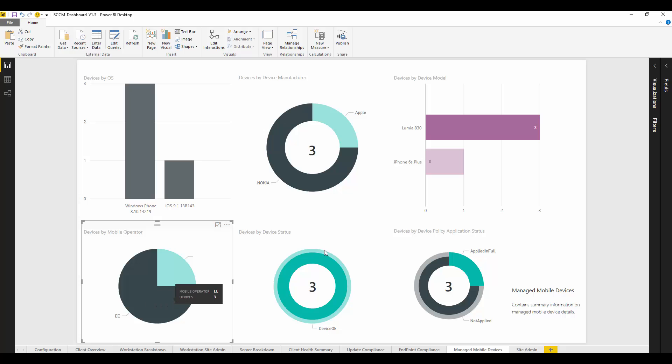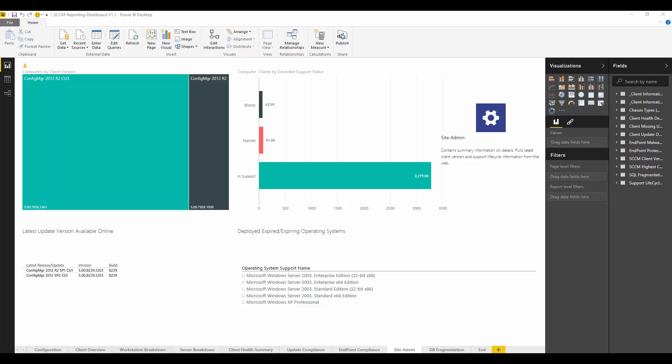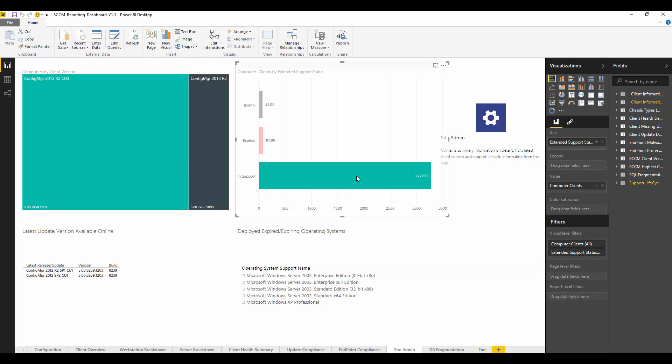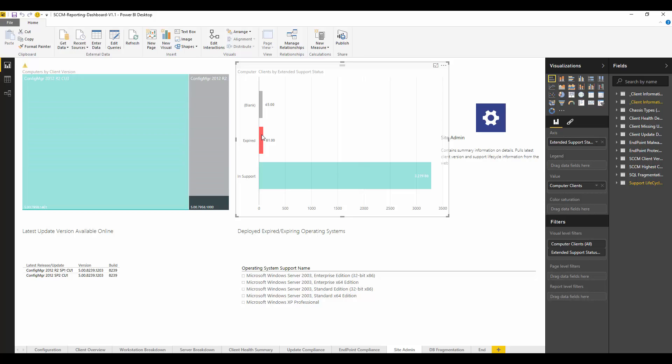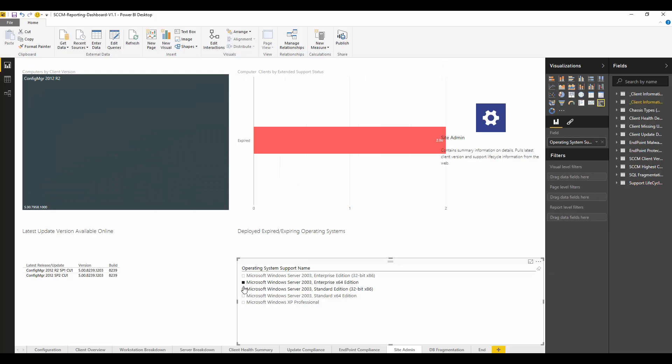The great thing about Power BI is you can pull your data from different resources. Here we're actually pulling our support information from Microsoft's support site and joining it with Configuration Manager. So we can see what operating systems we have out there that are actually in support or maybe expiring that we need to address, and then we can use that to create proper projects to deal with those.